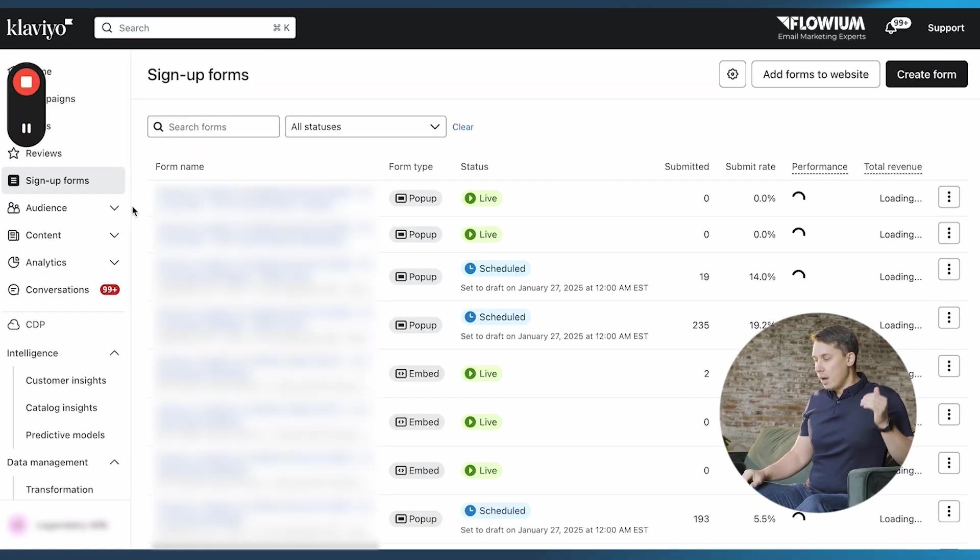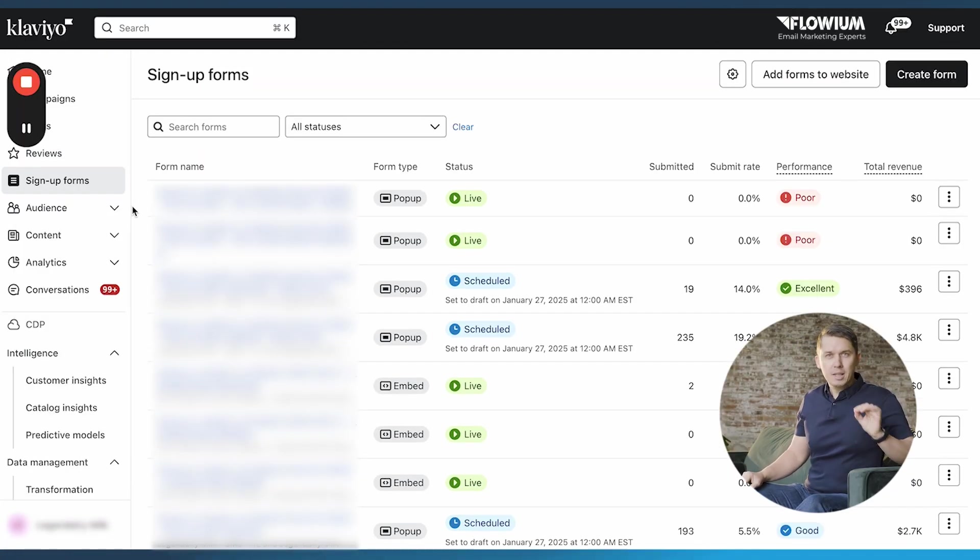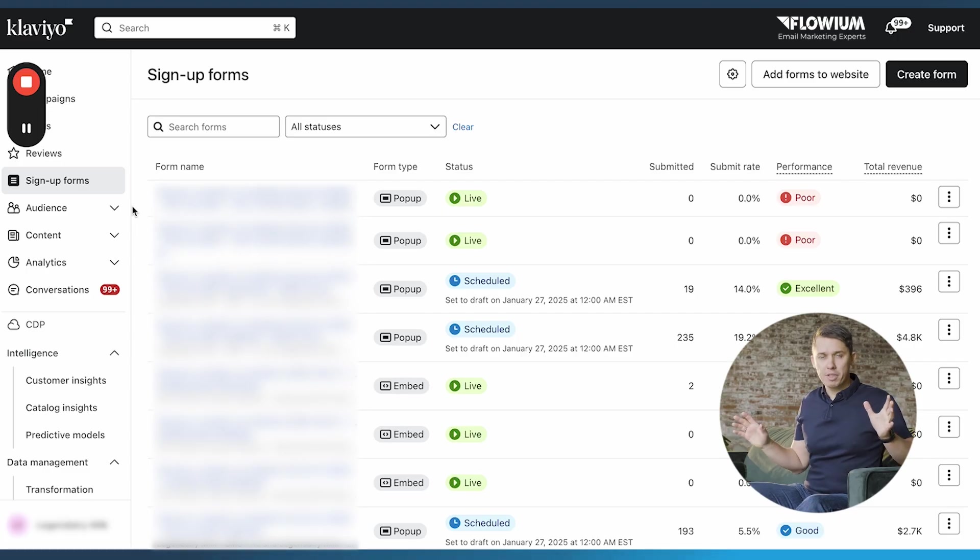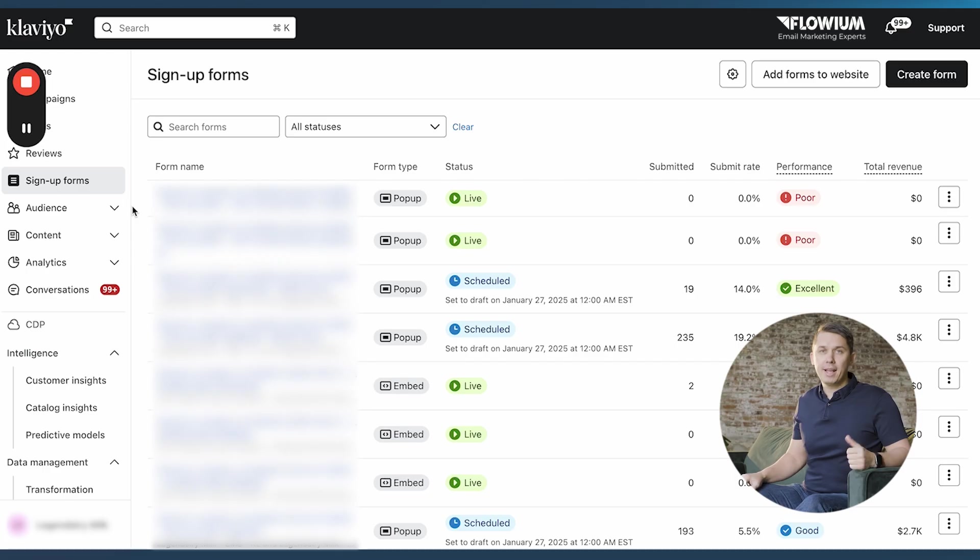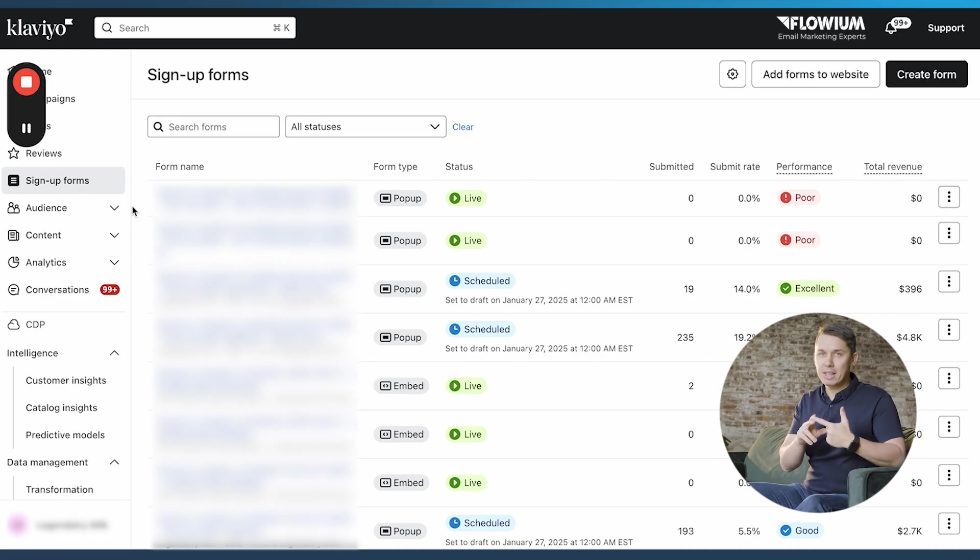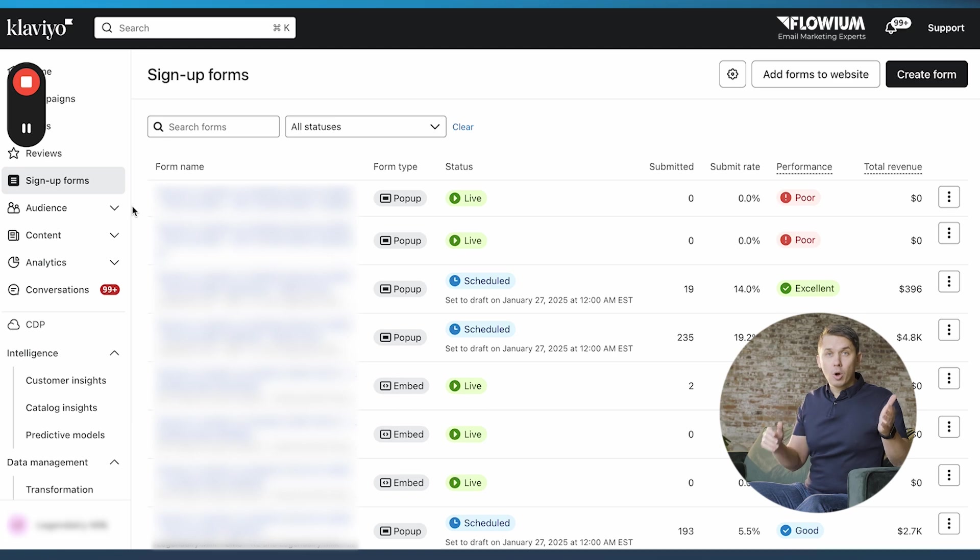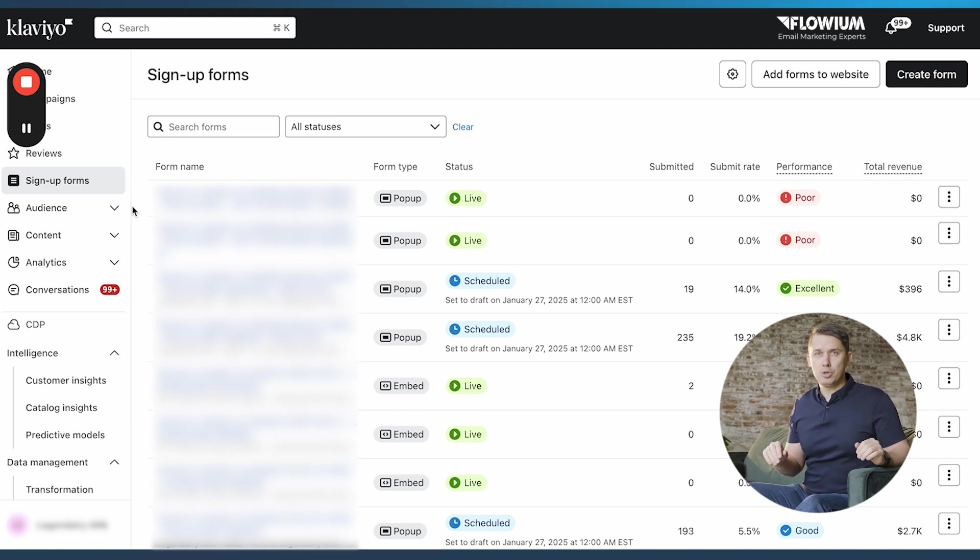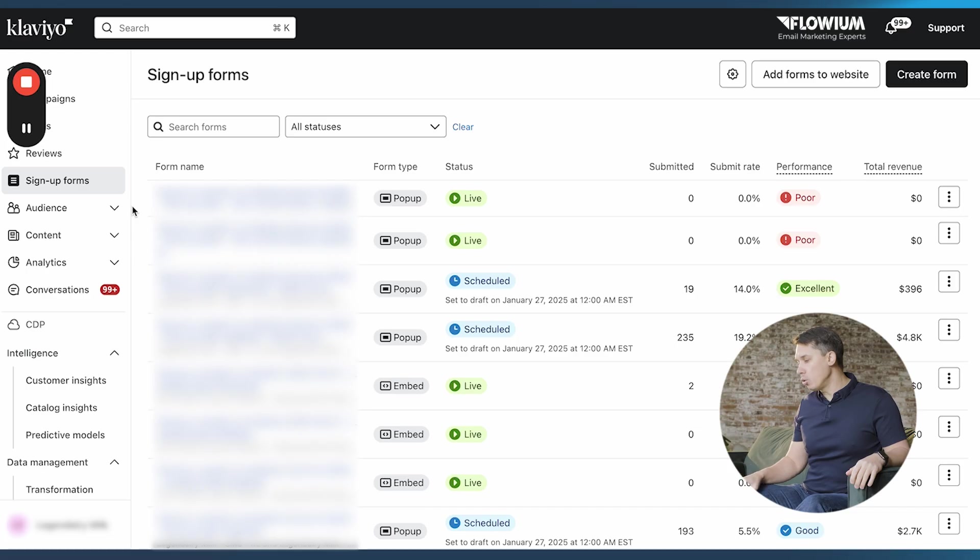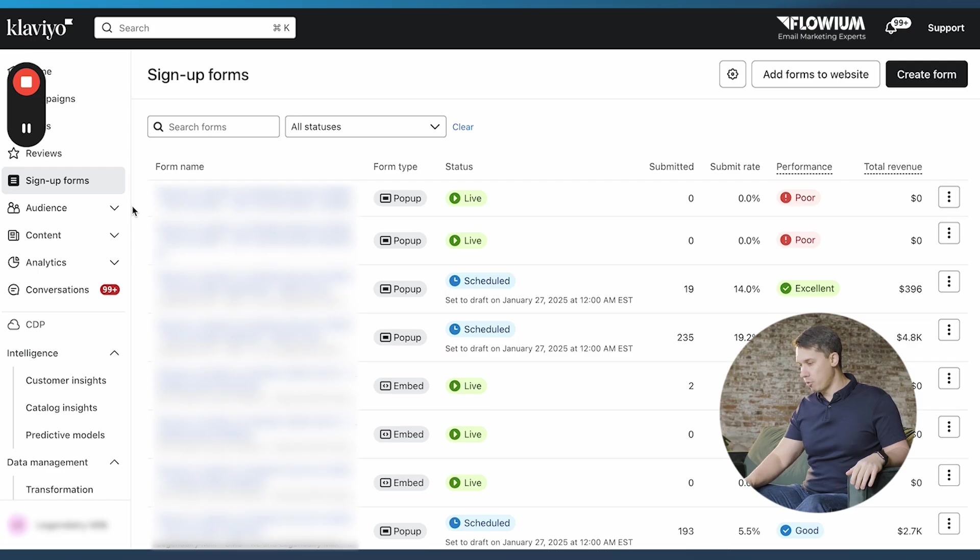So the next thing is sign up forms. The beauty of Klaviyo sign up forms are included in all of their packages. You don't have to pay anything extra and you're able to create pop-up forms, embedded forms, fly-in forms, different kinds of banners to convert your web visitors into email subscribers. It's very easy to use and they have very good analytics. So you can click on any forms you have here and see how it performs.